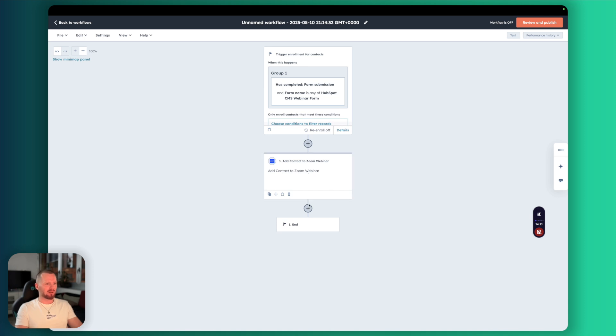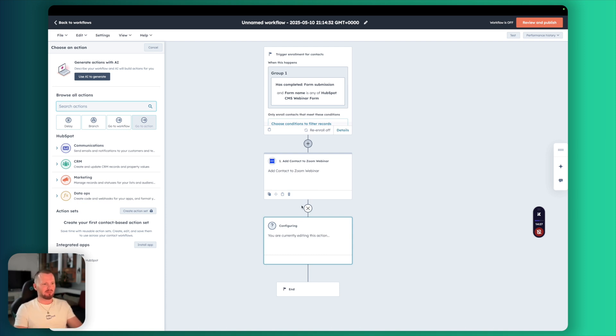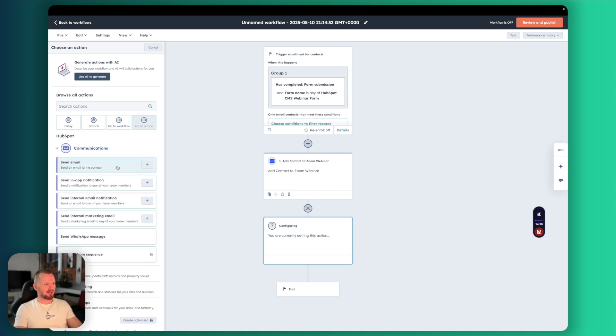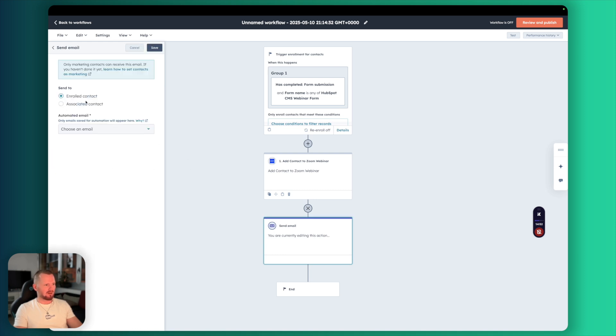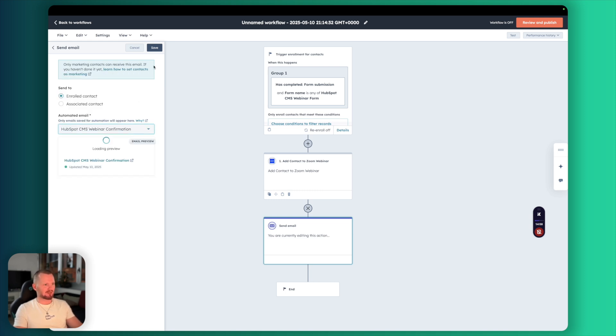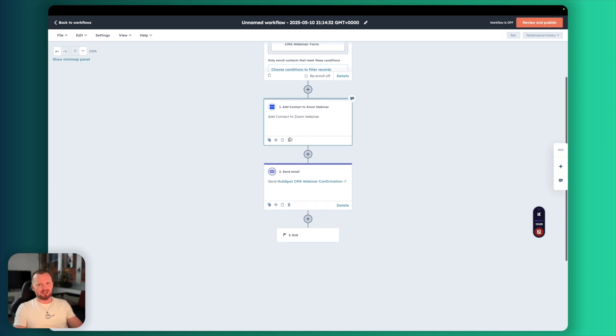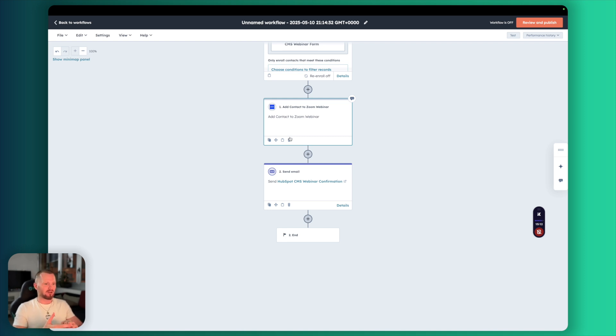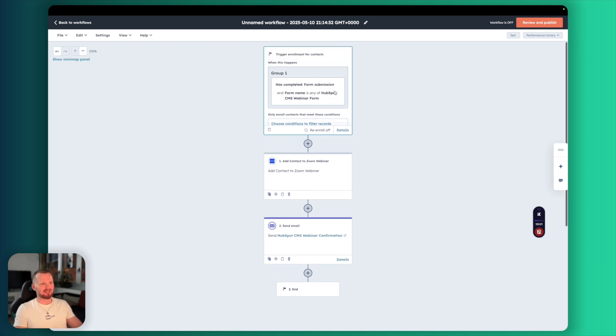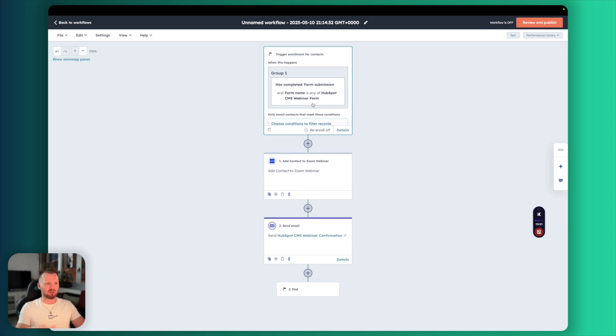Our contacts already added to Zoom. Then the next step we want to send a confirmation email from us. So Zoom will send one confirmation email to them. But we also want to send them one confirmation email from us with the automated email that we created. Let's go to communications and send an email. Enrolled contact. And let's select the email HubSpot CMS Webinar confirmation. That's the email we created. There's like a little preview and hit send. At this stage, you can also add additional information to your contact based on the webinar, based on the interest. You can also send some internal notifications to the team that someone actually opted in.